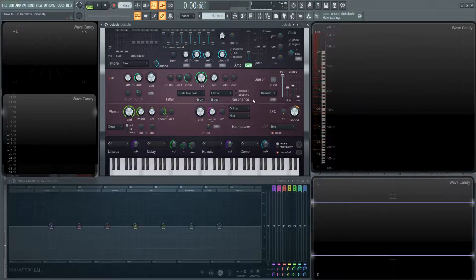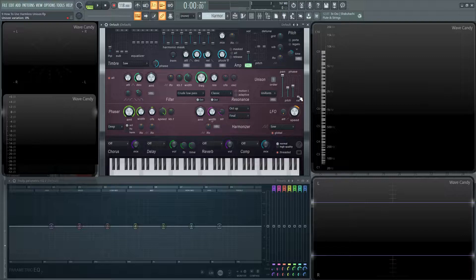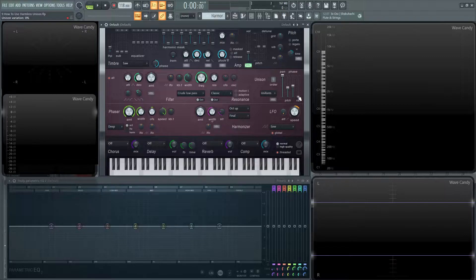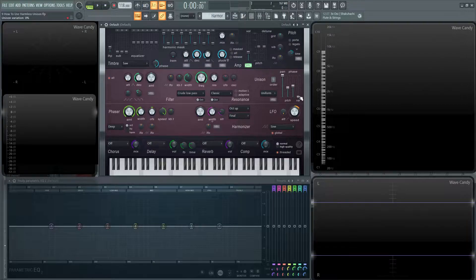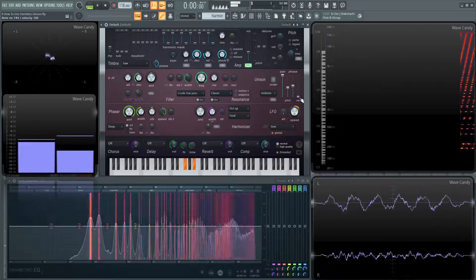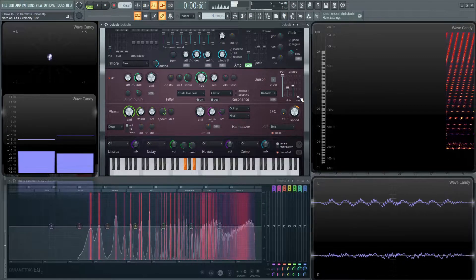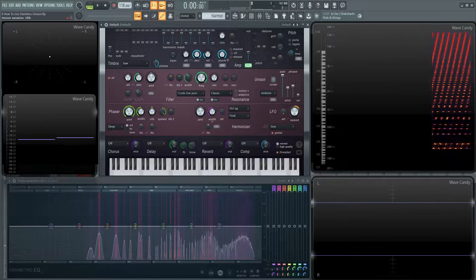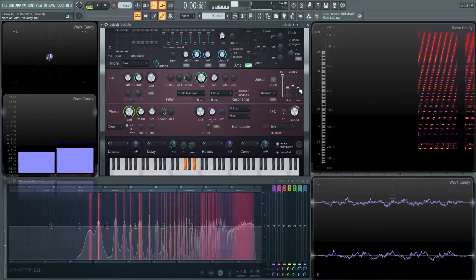So this is going to add an offset to the LFO, to this phaser. So if that doesn't make sense, just listen to see what's happening here. So this is with variation all the way to the bottom. And as we bring this up...